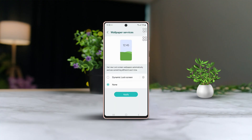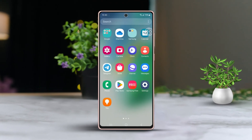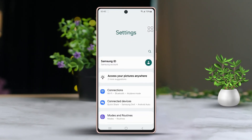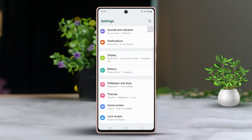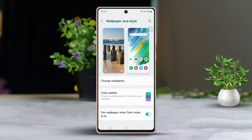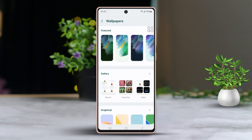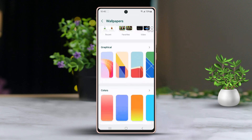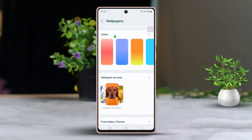Let's get started. First, head over to the Settings app, then scroll down just a little bit. After that, find and tap on Wallpaper and Style. Next, go ahead and tap on Change Wallpaper. Once there, scroll down again and find Wallpaper Services.